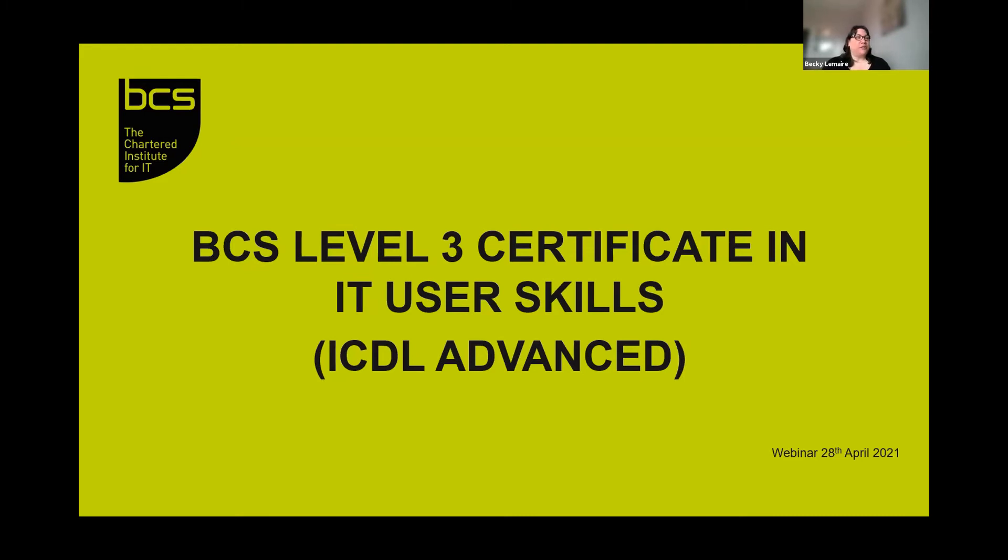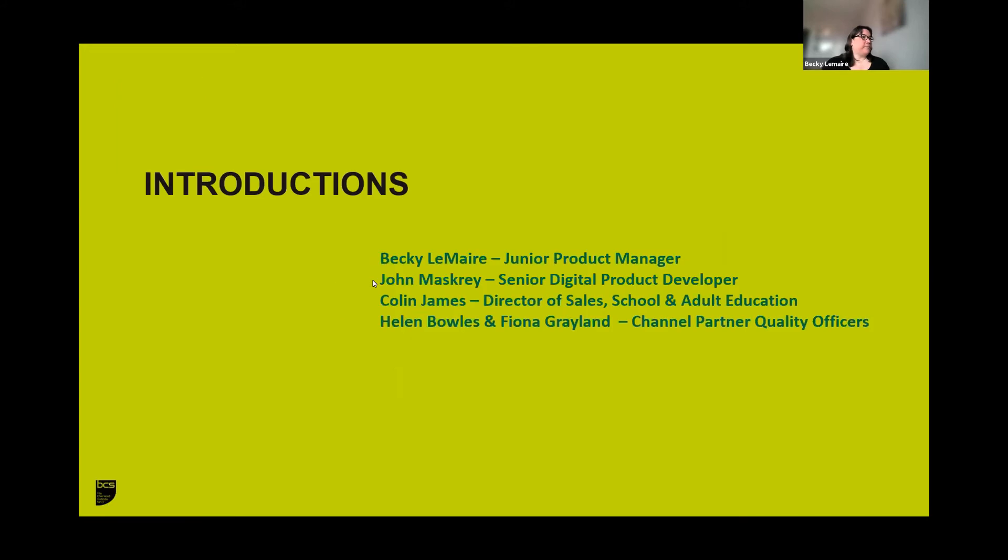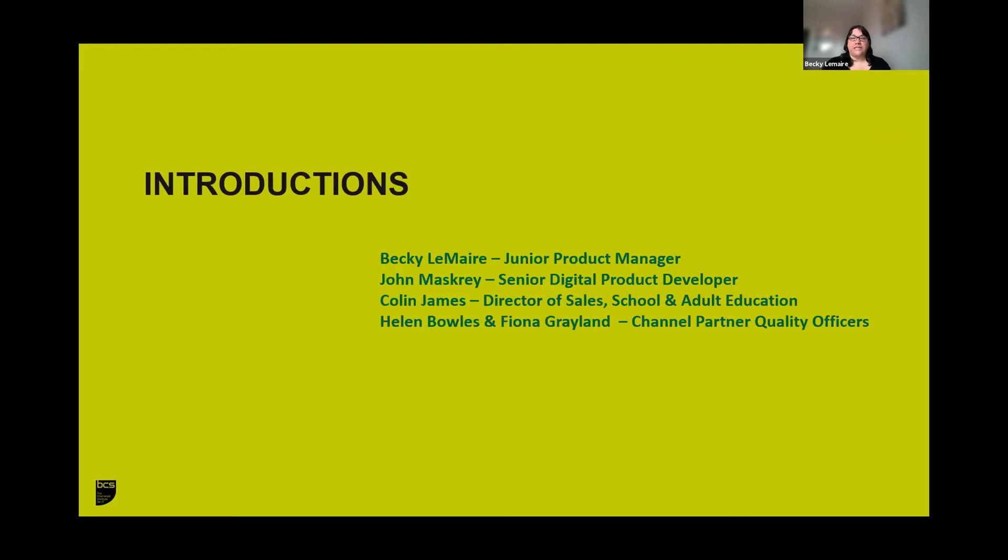So a few introductions on who you're going to meet today. I'm Becky Lemaire, Junior Product Manager. I'm joined by John Masqueray, Senior Digital Product Developer, Colin James, Director of Sales for Schools and Adult Education, and colleagues from our Channel Partner Quality Team, Helen Bowles and Fiona Grayland.